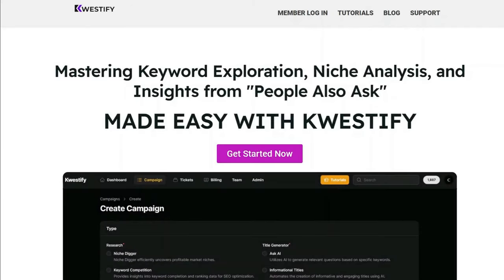Hello everybody, this is Charlie. Today I'm going to walk you through my favorite keyword tool, Kwestify. We'll see how it works and check out some of its features.